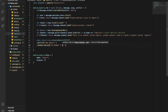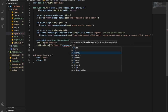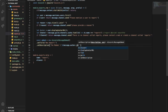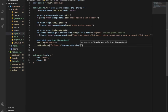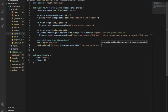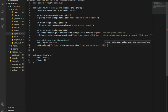Type over here message dot channel dot message dot author - sorry - dot tag. Let it be like this: has reported the user, and then the same as this. Like this, and let it be over here user dot tag.